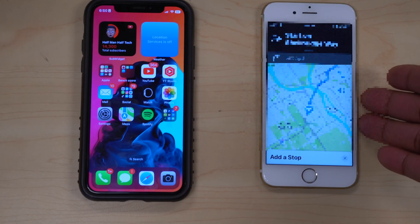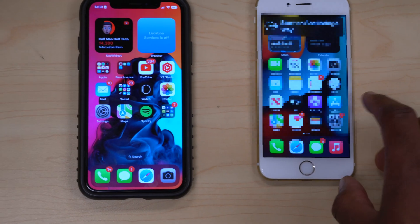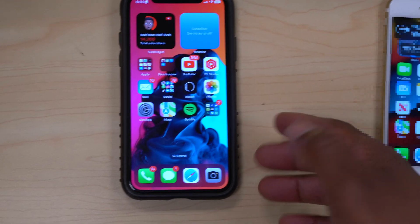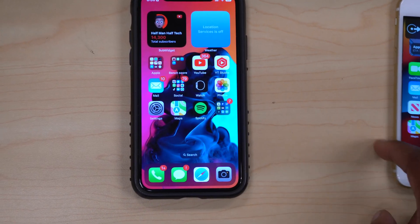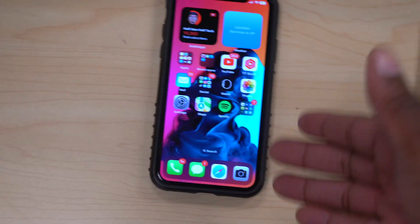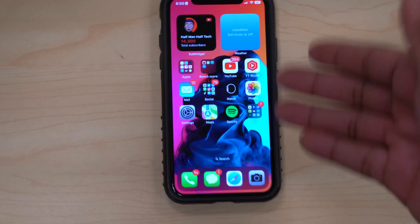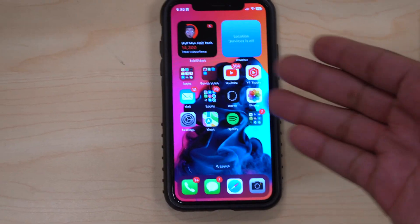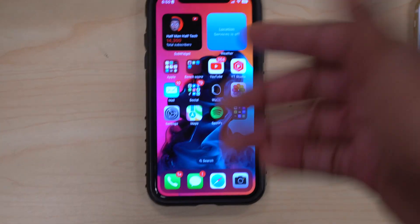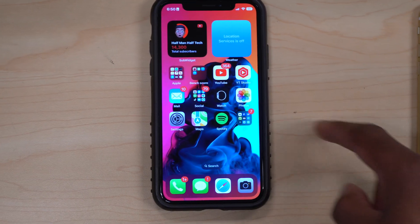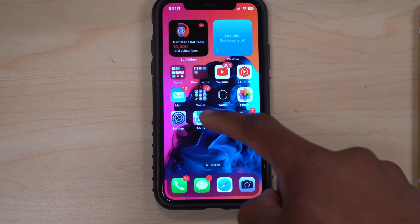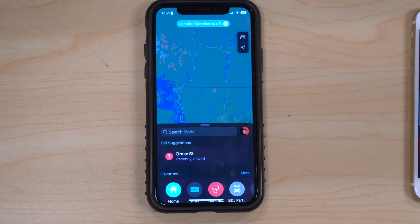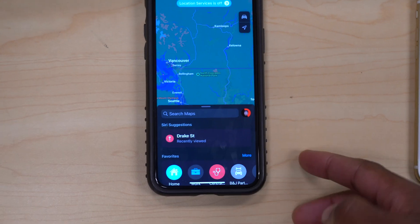Now there are updates and you can do much more on the Apple Maps app. This is the latest iOS version, so first make sure your iPhone and app are up to date, then open up your Apple Maps application.